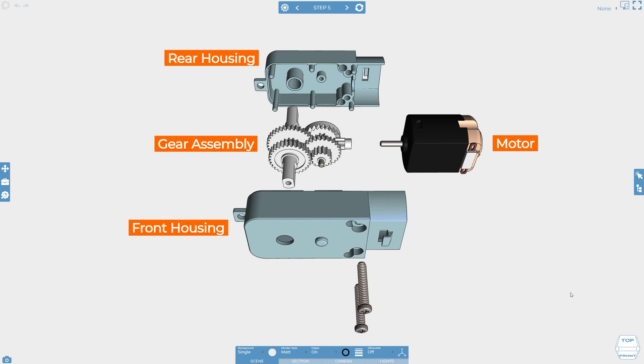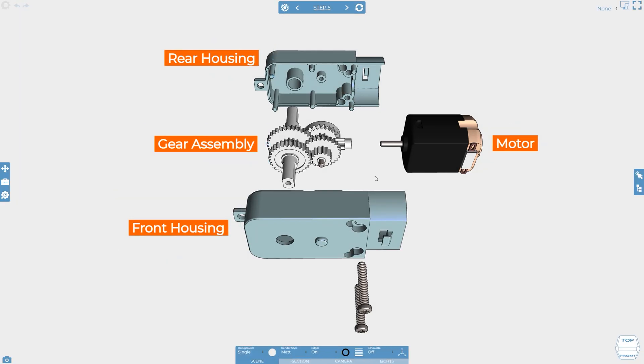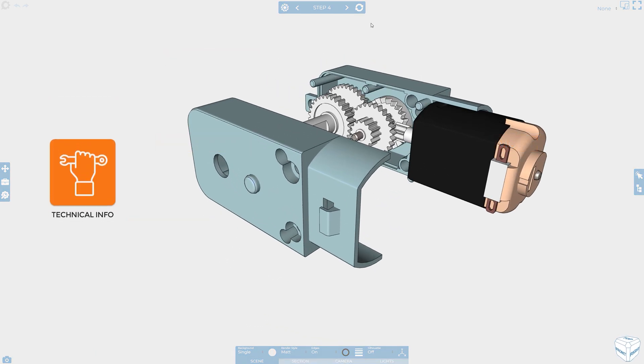You can modify this though so that all animations take place at the same time. This is done by selecting a 2D item and setting their visibility behavior to parallel. Notice the difference in the animation as the 2D items now appear.